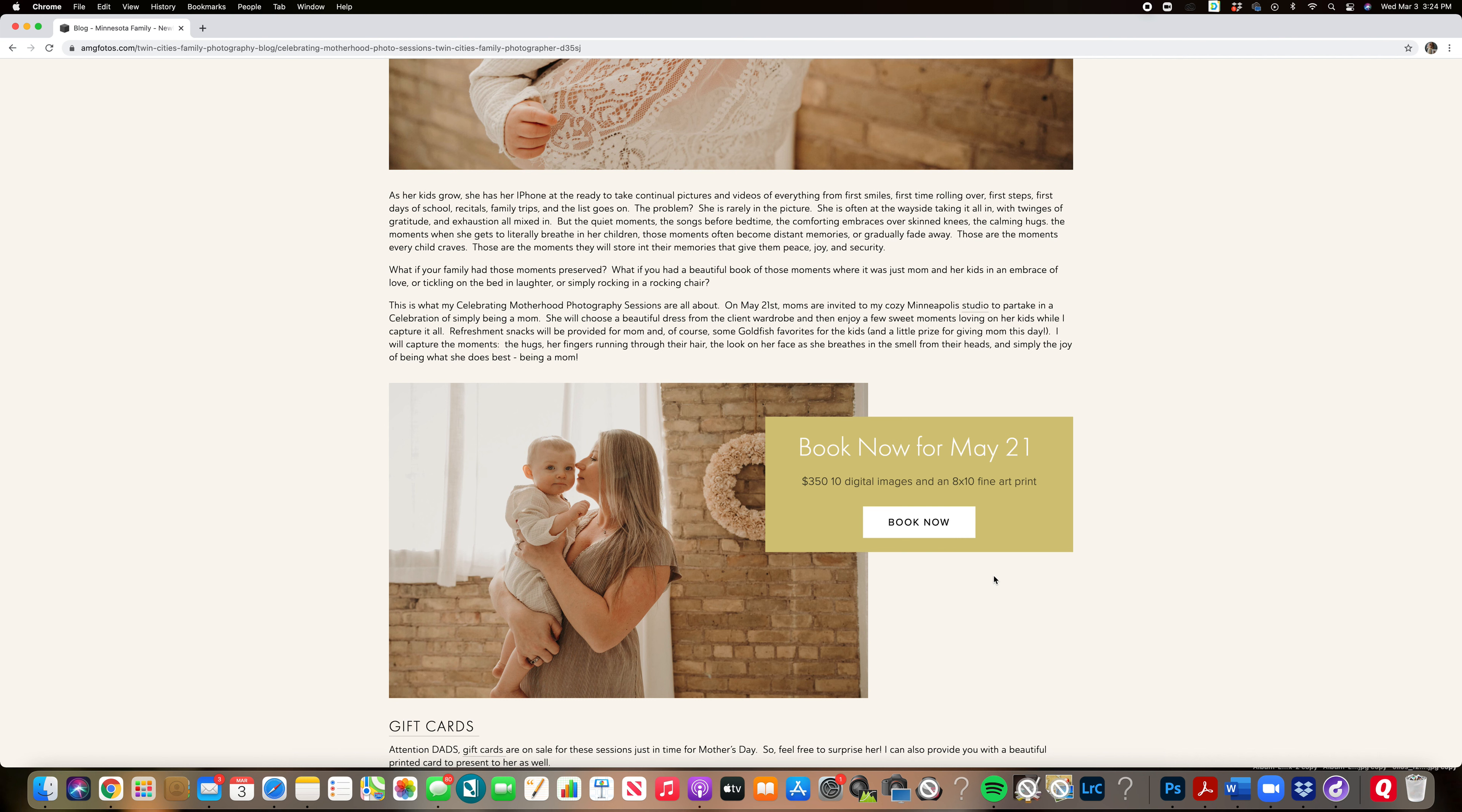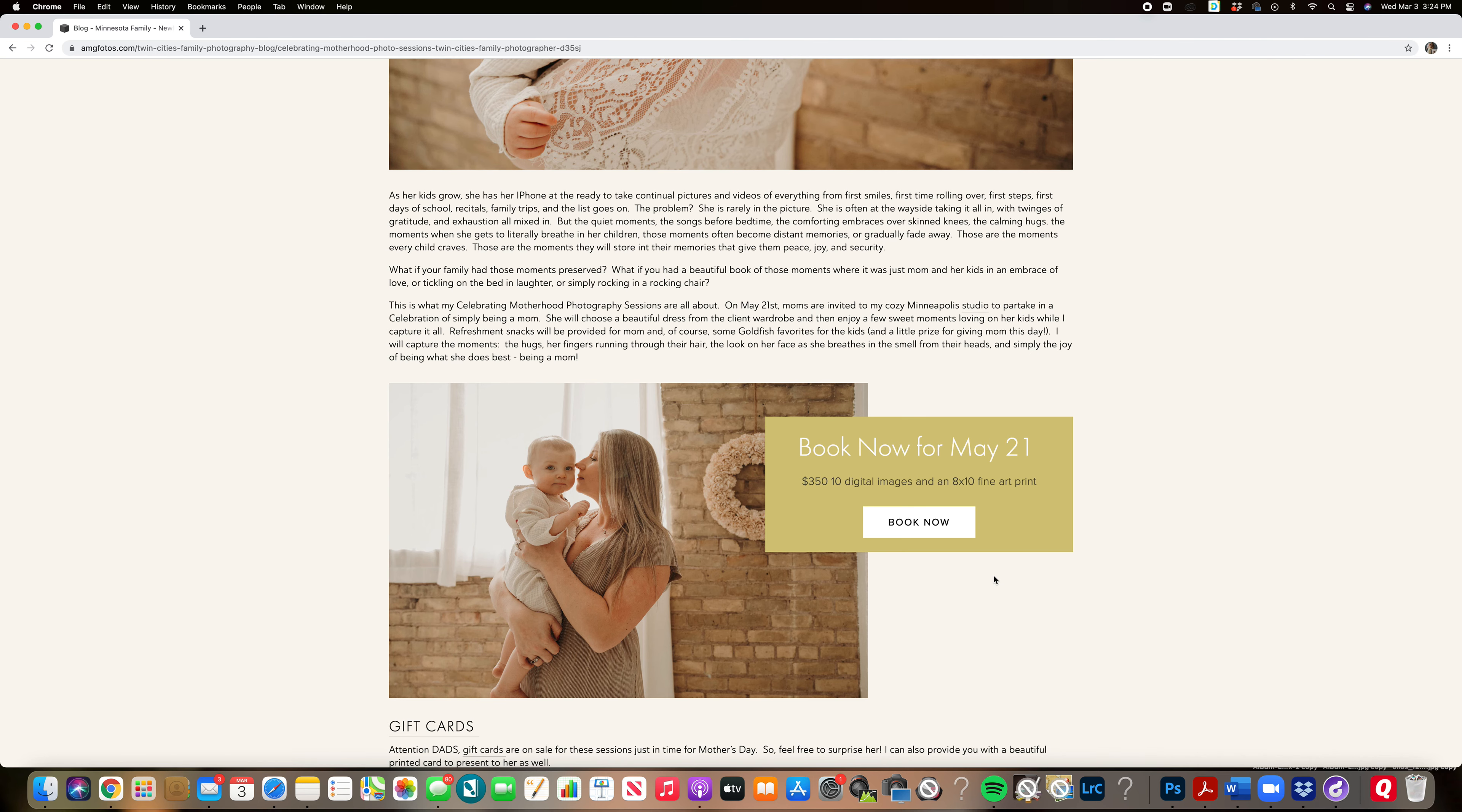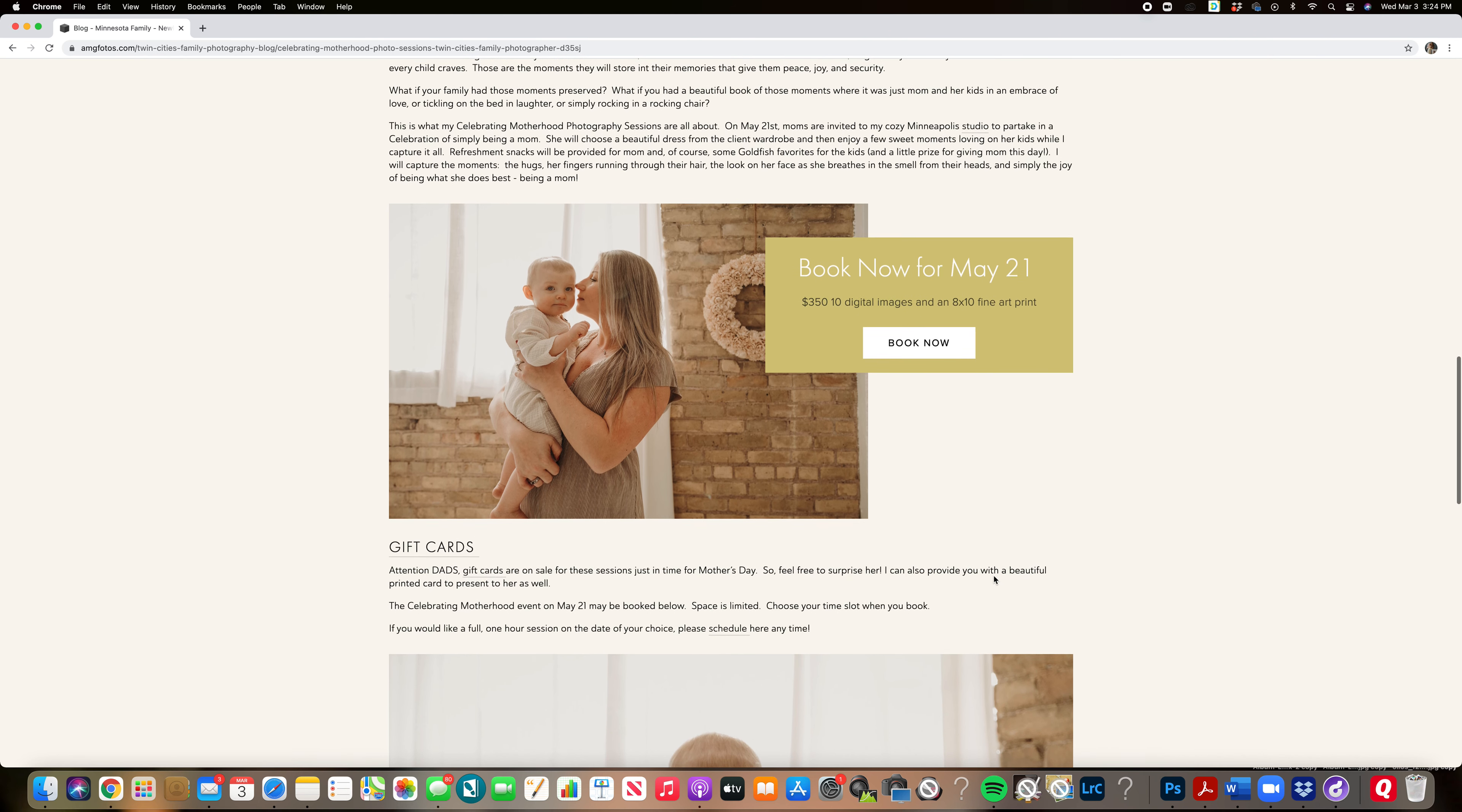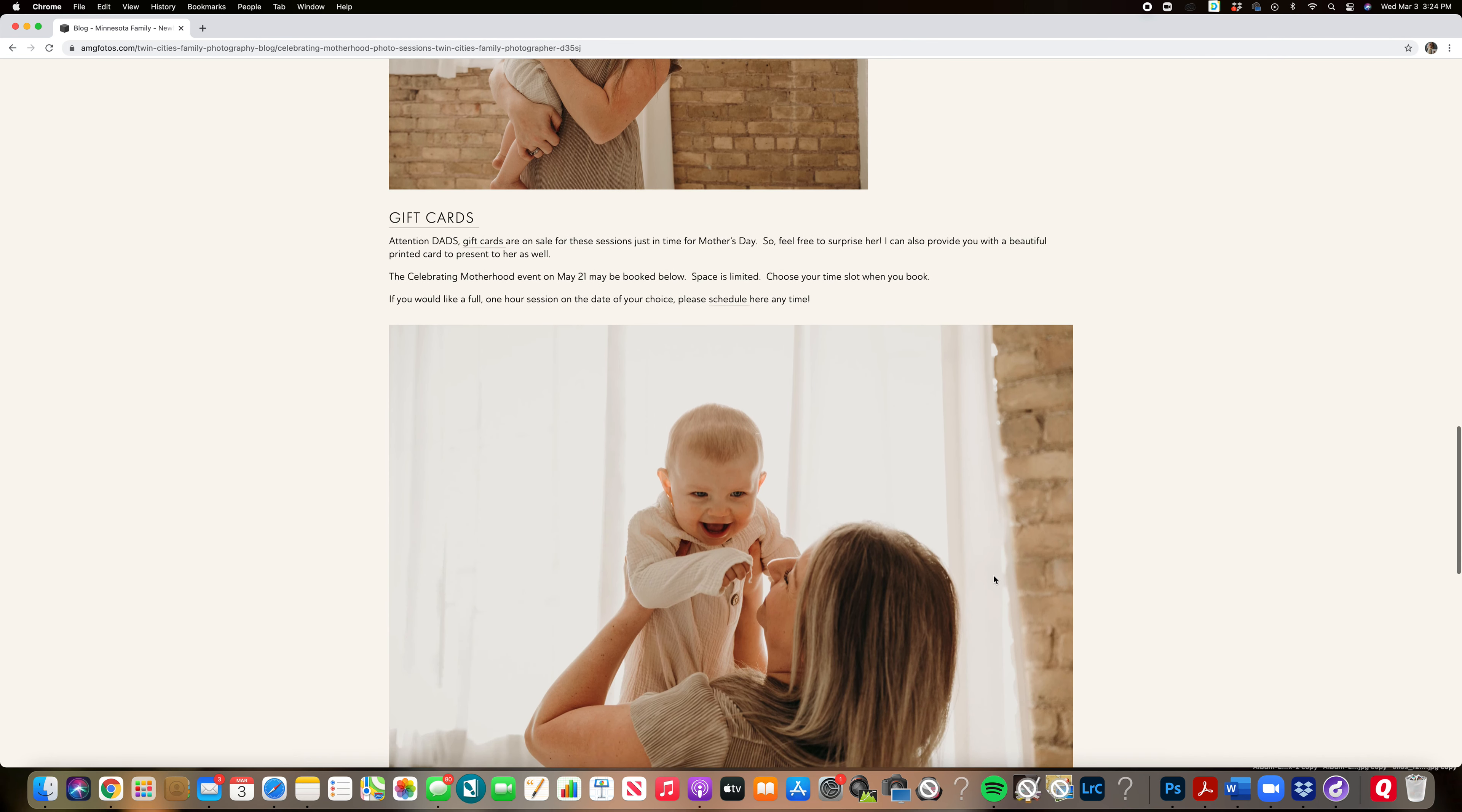You will be able to relax. The little ones will have snacks and I will show you both just loving on each other. I will guide you through the whole process and you'll have some beautiful images that you'll be able to display in your home or in a photo book that you'll cherish forever.